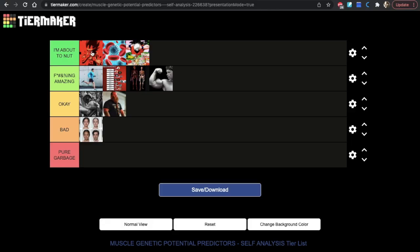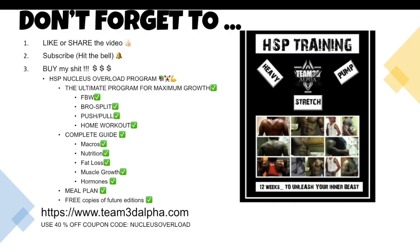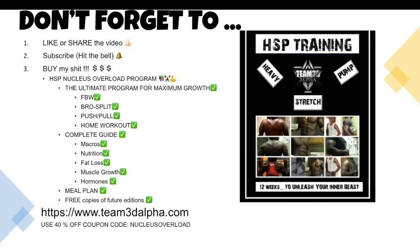That's it guys, these are the top predictors of how much muscle you can put on. Number one being just train for four to six months on a good program with a good diet and see for yourself. Save your money. Don't forget to like or share the video, subscribe and hit the bell and buy my HSP Nucleus Overload training program. It's the ultimate program for maximum muscle growth. It includes full body workout splits, bro splits, push-pull, home workouts, you name it. Also comes with a complete guide for macros, nutrition, fat loss, muscle growth, hormones including a meal plan. It's pretty much all my 16 years of experience condensed into one book. You're also going to get free copies of any future edition. Visit team3dalpha.com and you can use the 40% off coupon code 'nucleus overload' or you could just buy it at full price. All right guys, I'm out of here.